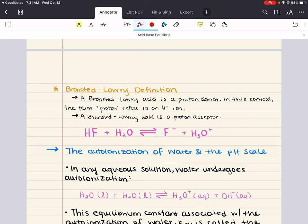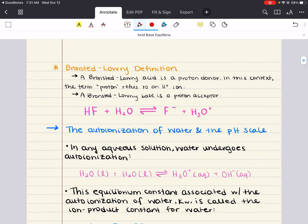An acid-base reaction involves the transfer of a proton from an acid to a base. A good example is the reaction between HF (hydrofluoric acid) and water. Hydrofluoric acid donates a hydrogen to the water, making it a Brønsted-Lowry acid. The water accepts the proton, acting as a Brønsted-Lowry base.